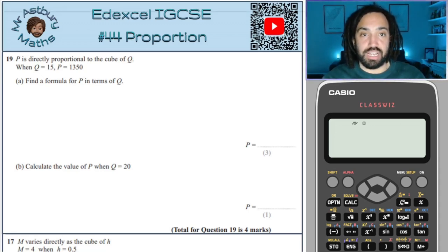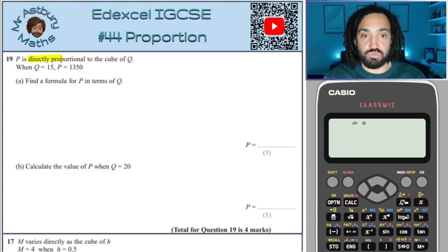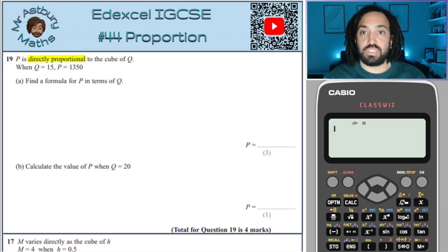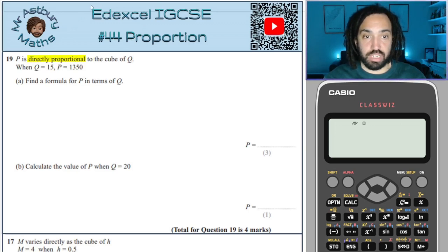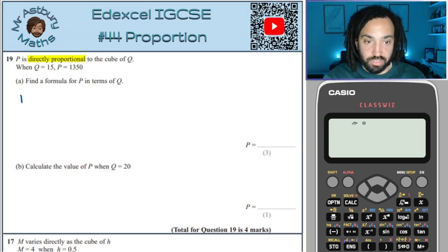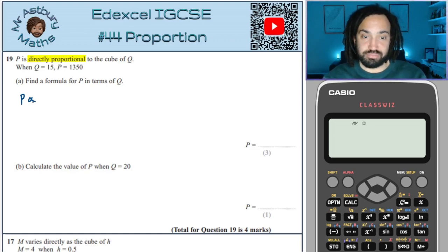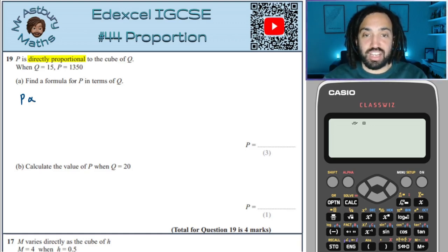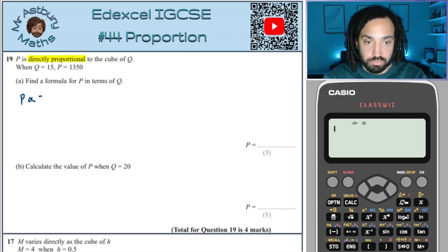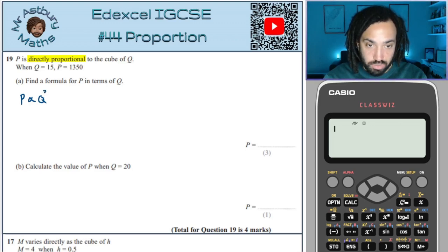We have that these two variables are directly proportional. That means we can write that P, the first variable, is directly proportional — a little fish sign — to the cube of Q, so Q cubed.